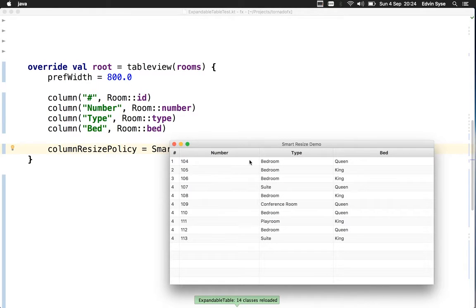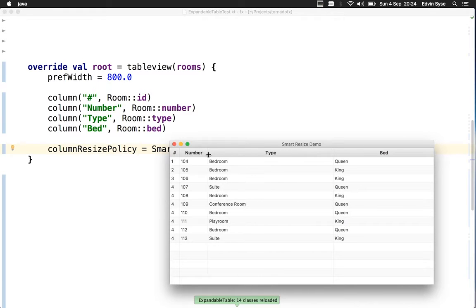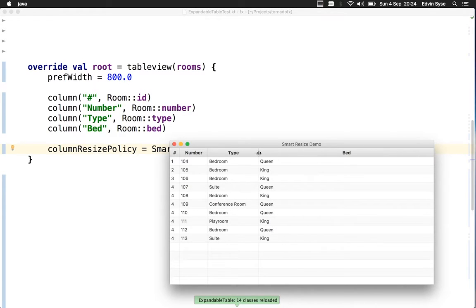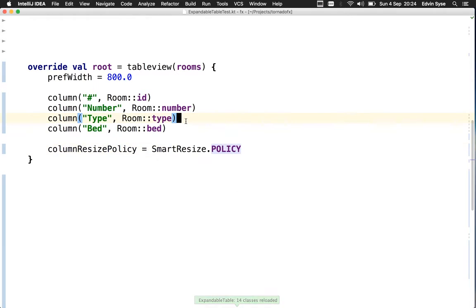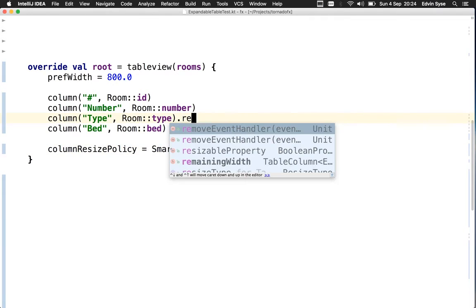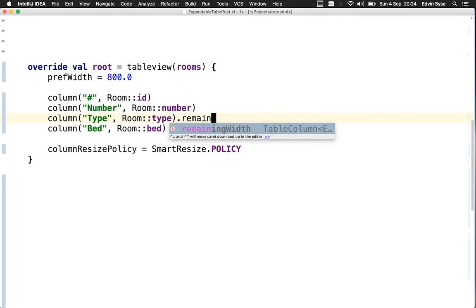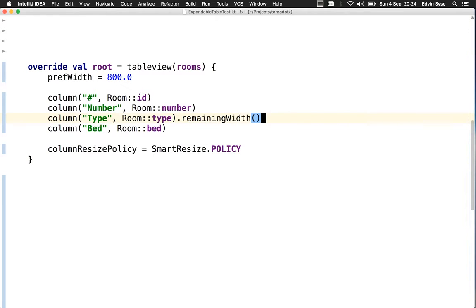Let's make this more interesting. Say we don't want the last column to get all the extra space. We'd like the type column to get the remaining space not needed by other columns. We'll say remaining width should go to this column.